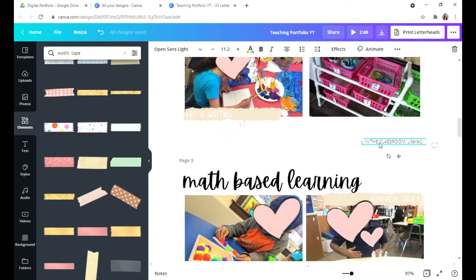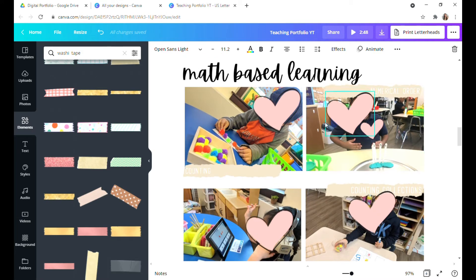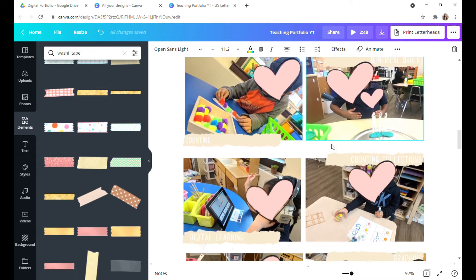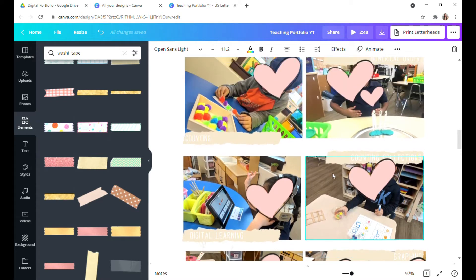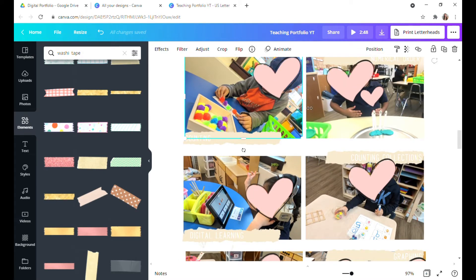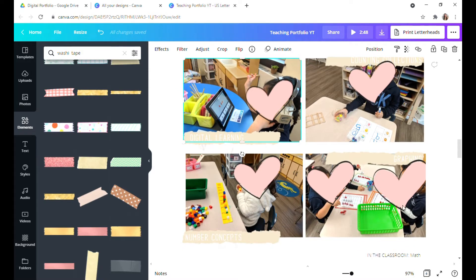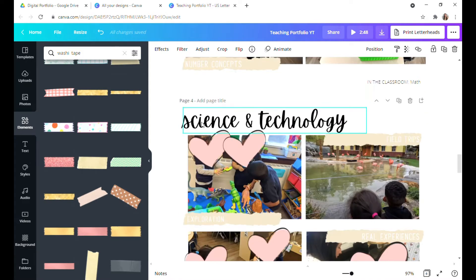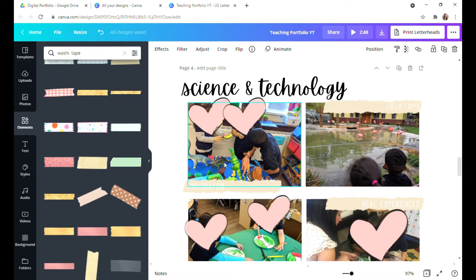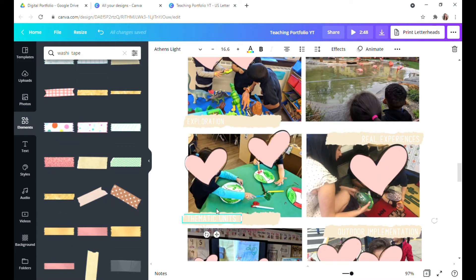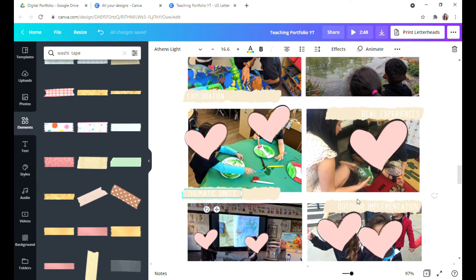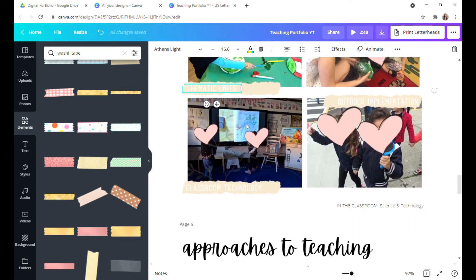I also added little subheadings at the bottom. Same thing for math-based learning. I only picked six pictures — I didn't want to overwhelm it. Here are pictures of activities reflecting different kindergarten skills. I made sure to incorporate digital learning and how it's infused in the classroom: graphing, science and technology, field trips, exploration, thematic units, real experiences — like when we brought ladybugs into the classroom — classroom technology, and outdoor implementation.